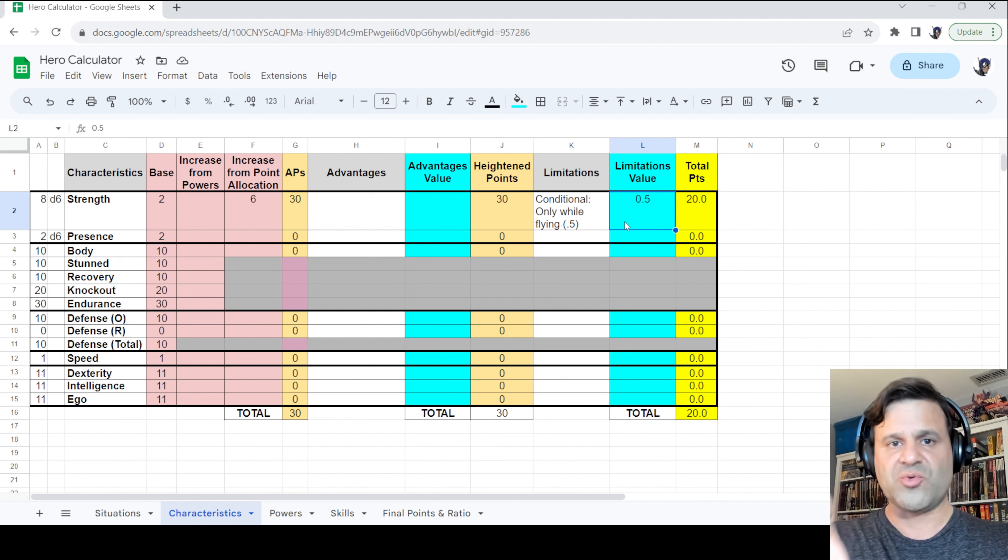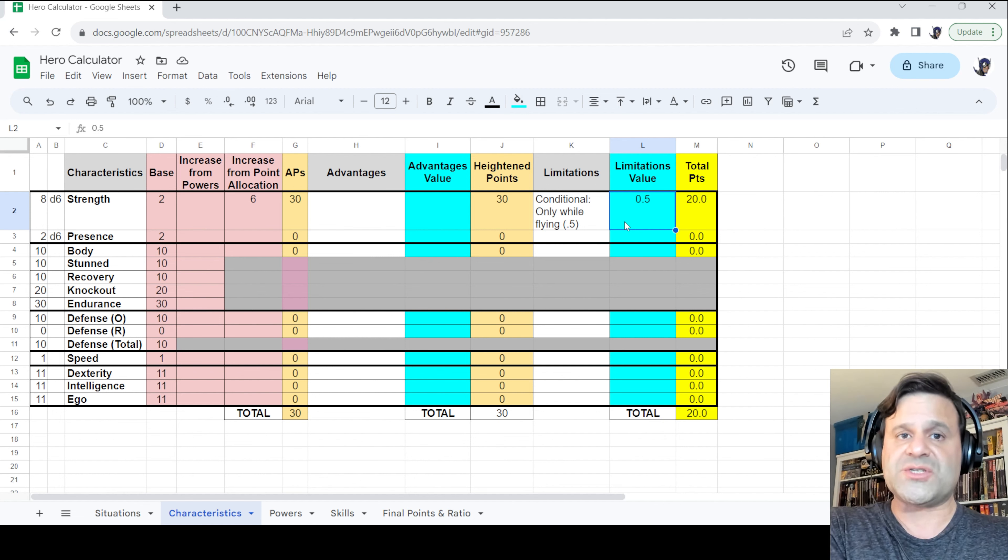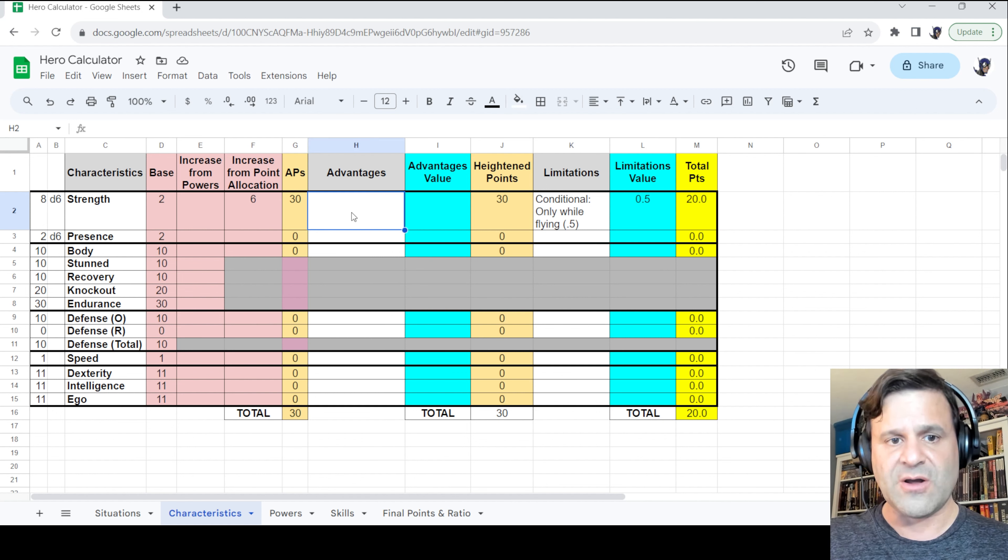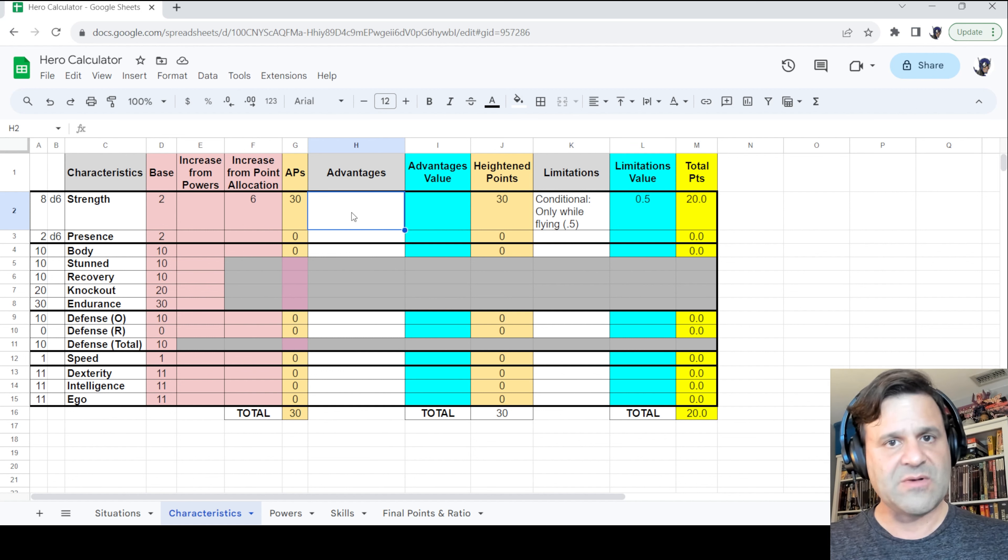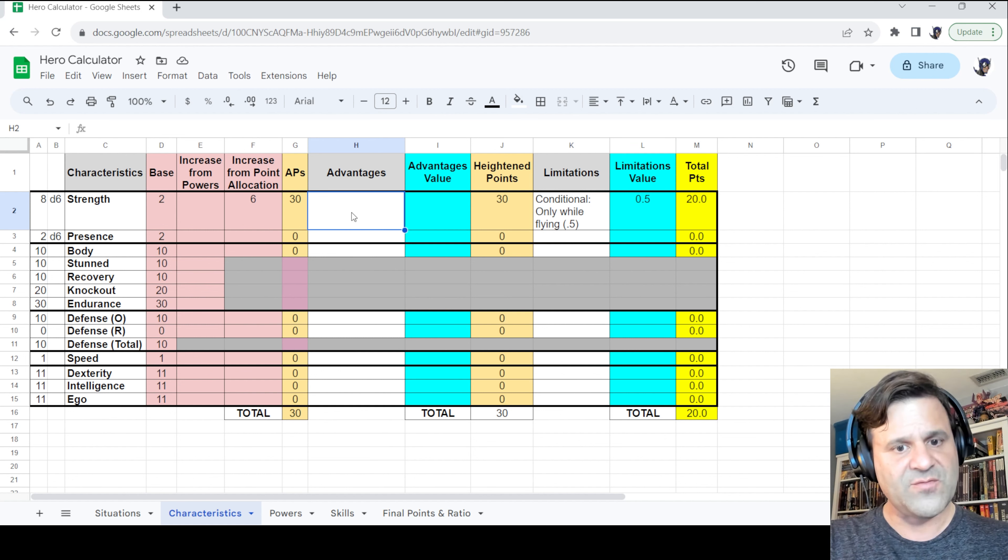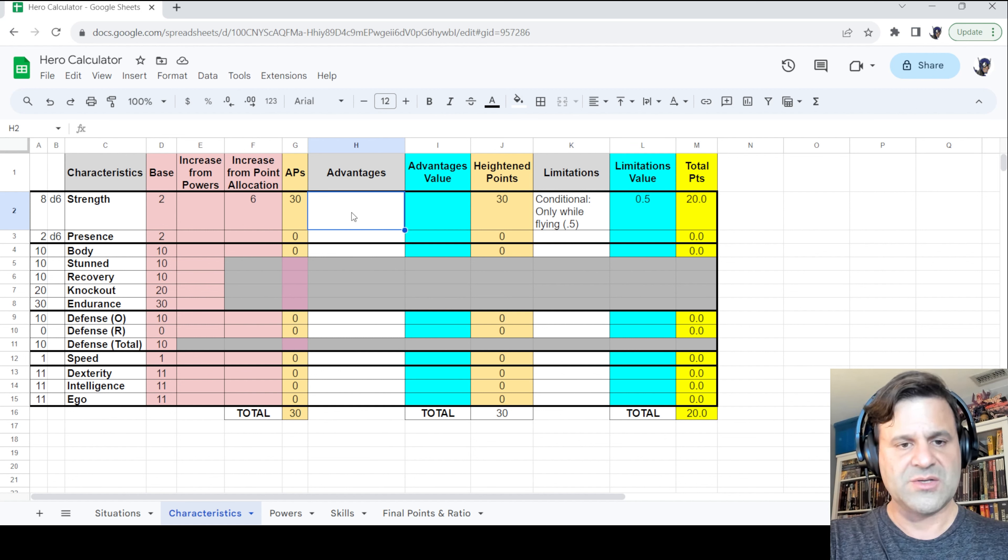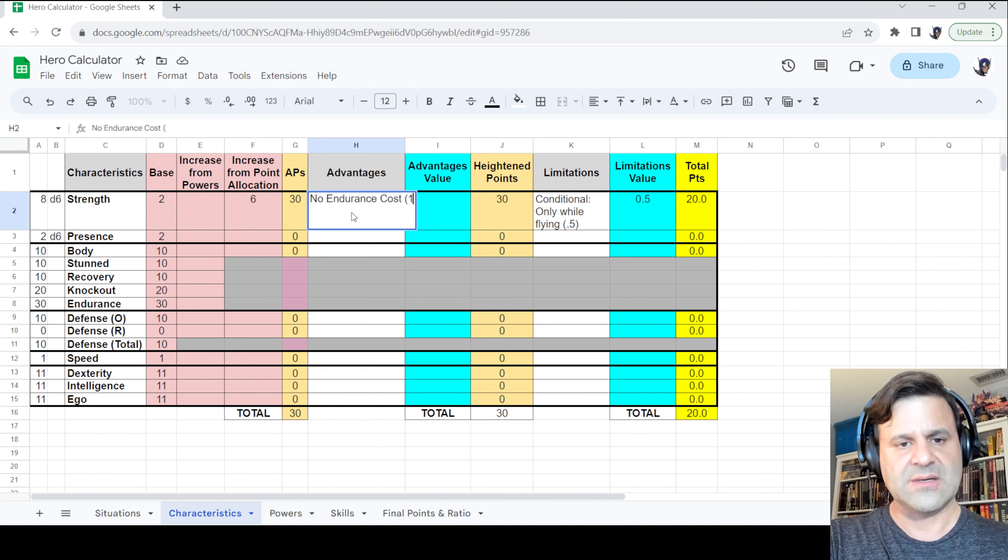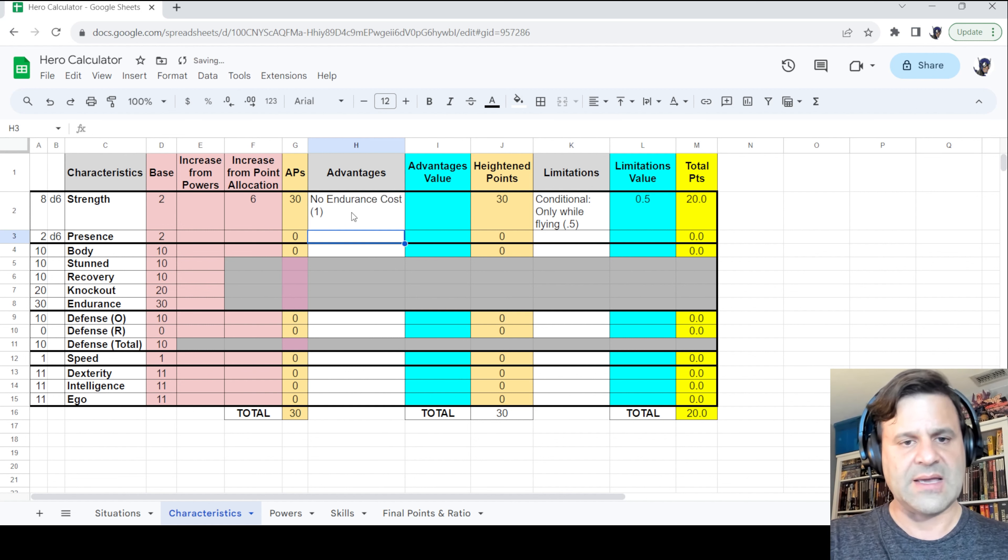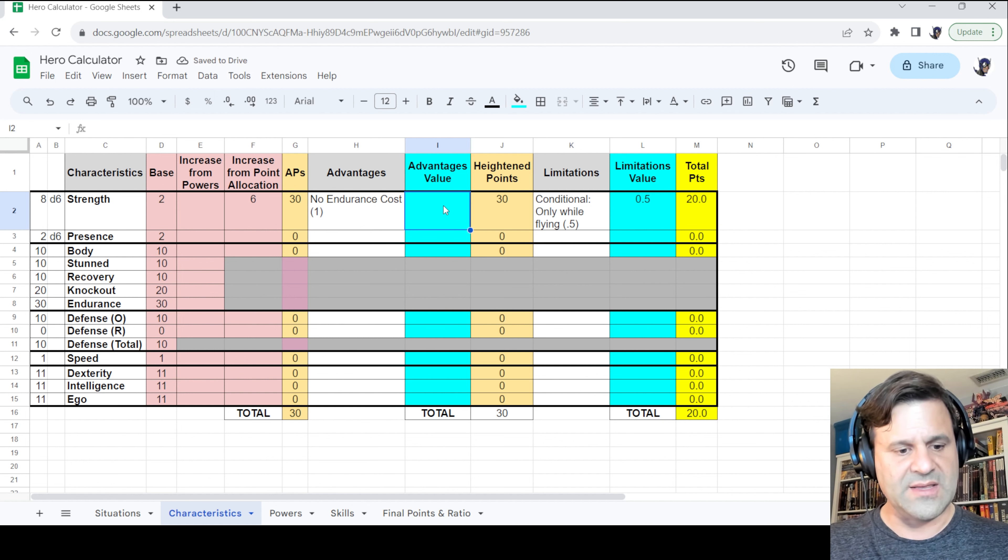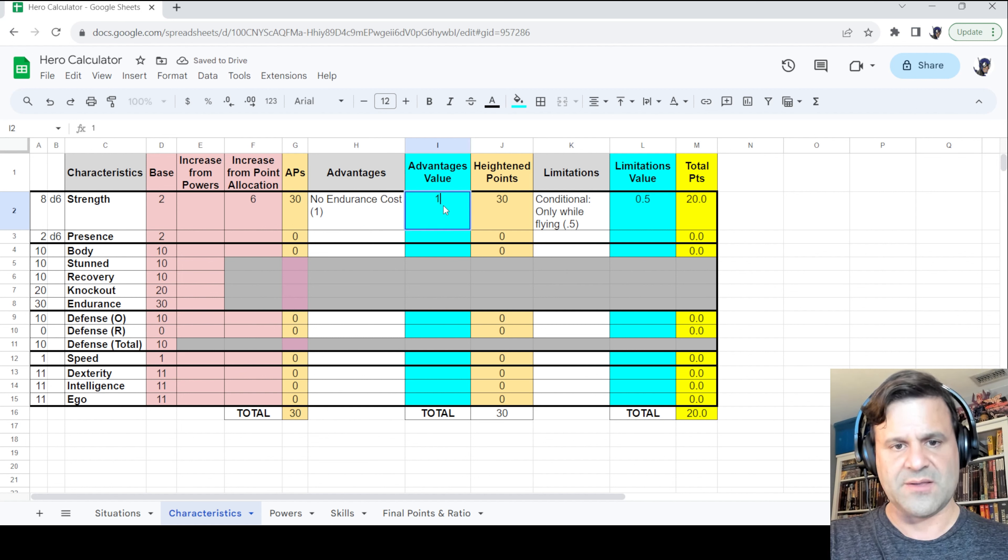There's one more thing. There's no reason why Ruby Ray couldn't also have advantages in her power. So let's go ahead and give her the same advantage that we gave Freedom Star: no endurance cost. Okay, that's a plus one value. We'll enter the one in the advantages column.